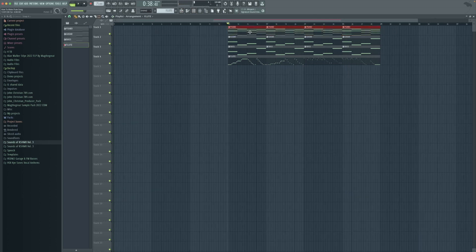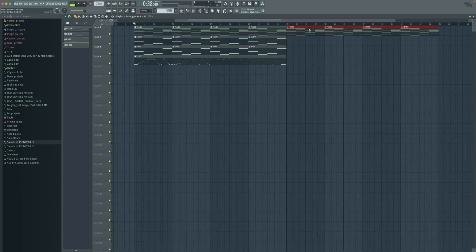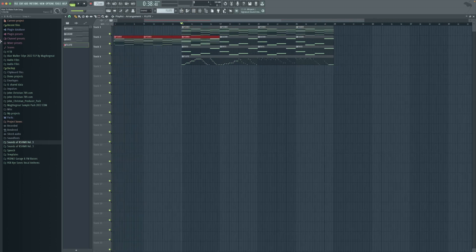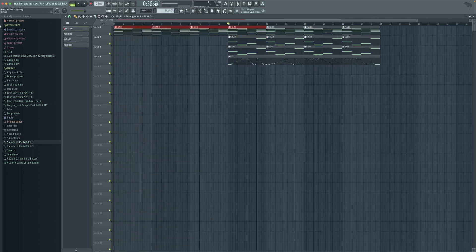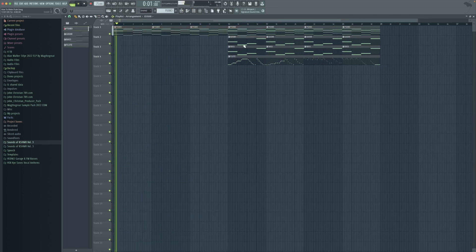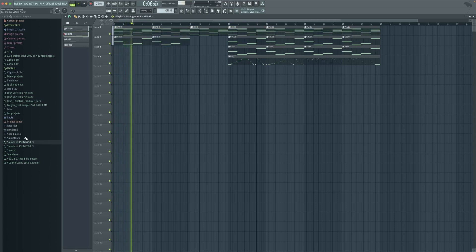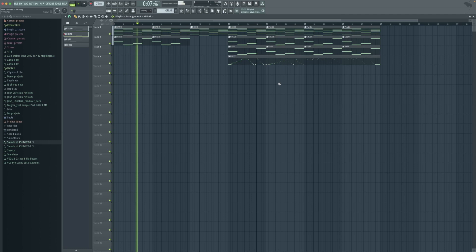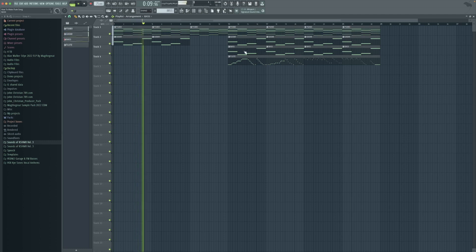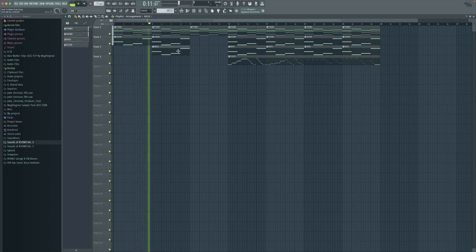After that we're going to copy our piano layer to the start and then we're going to copy our guitar layer and also the bass.